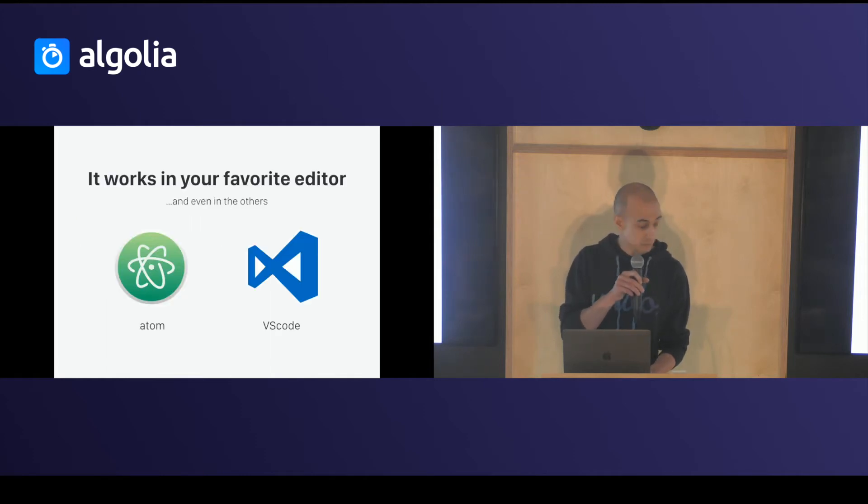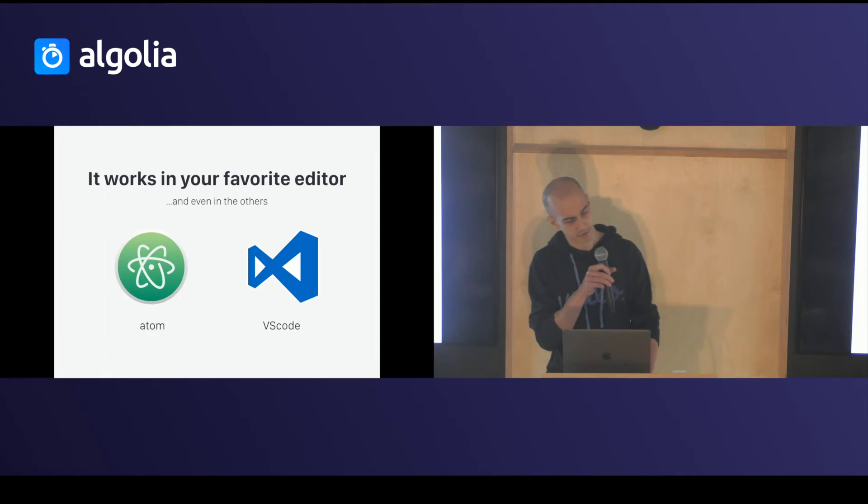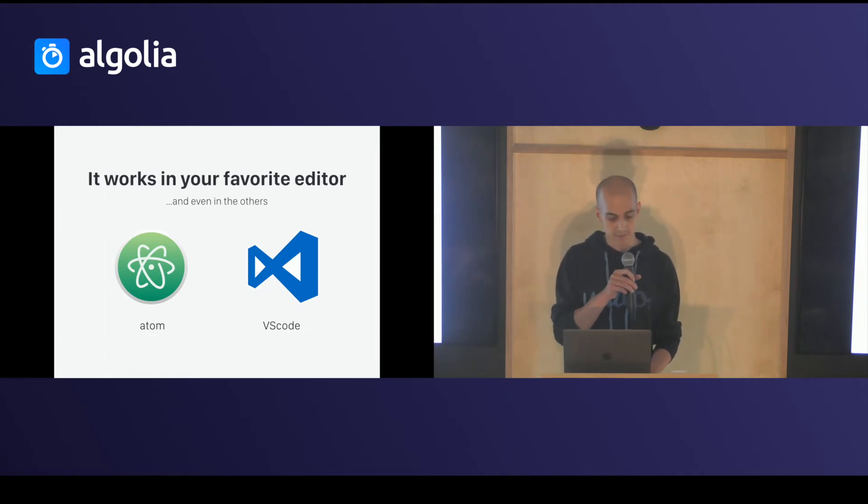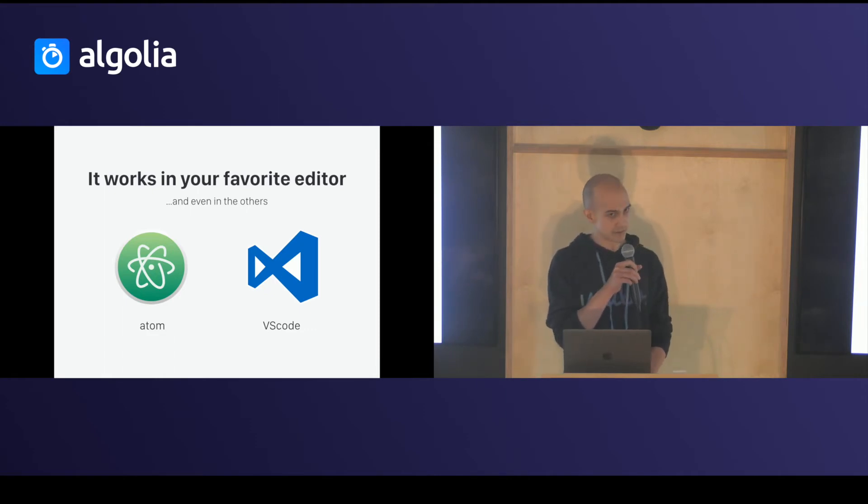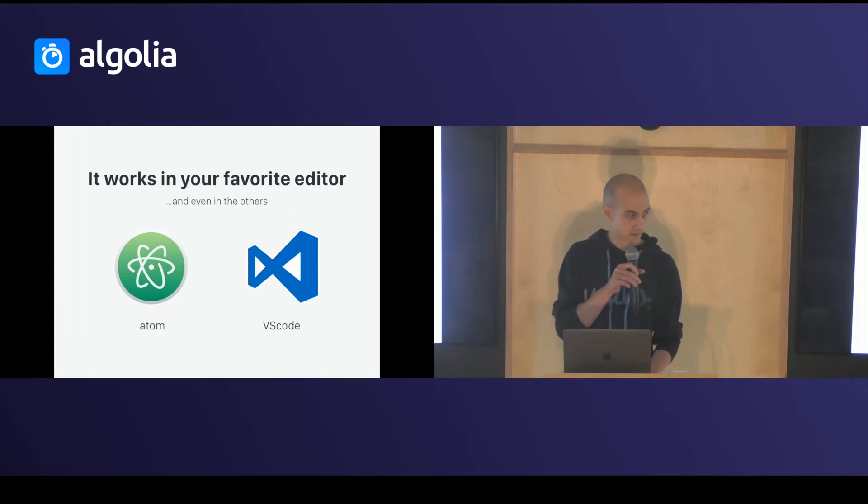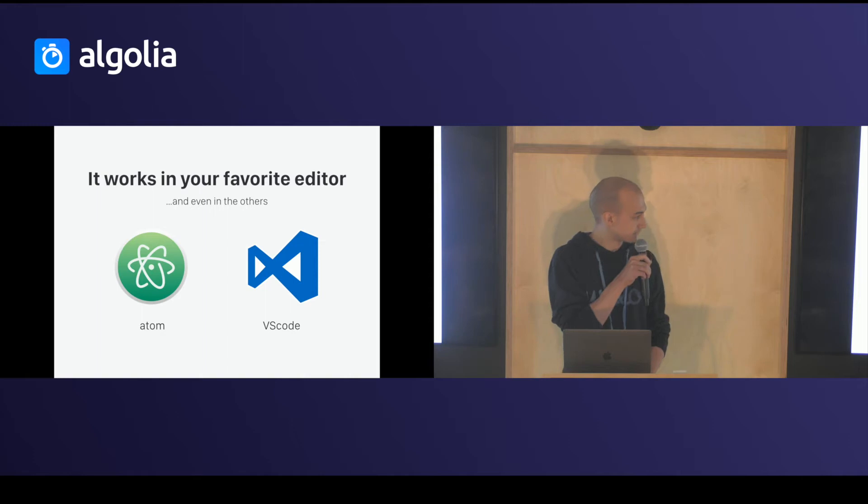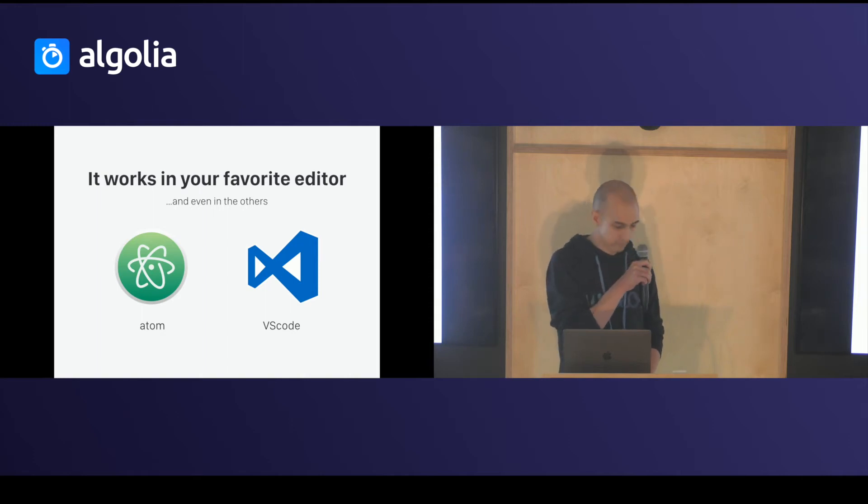It works with your favorite compiler editor. You can use Atom VS Code for better UX experience. You have other plugins if you want, but these are the best.